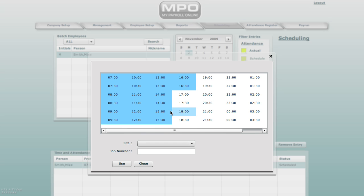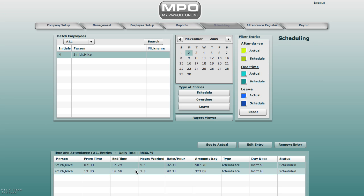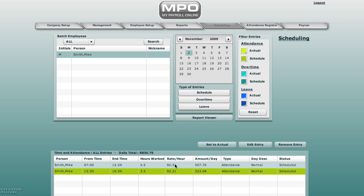Hold down your control key on your keyboard and select half past 12 to 1 and use. You will find that you have 2 entries. Mike has worked from 7 to half past 12, from half past 1 to 5. This means he had an hour lunch break and he has worked 9 hours.